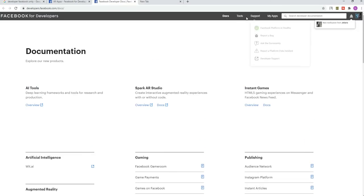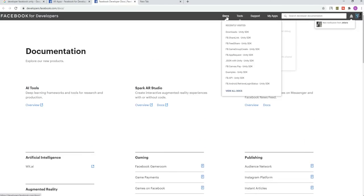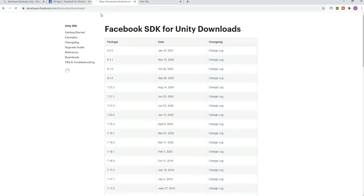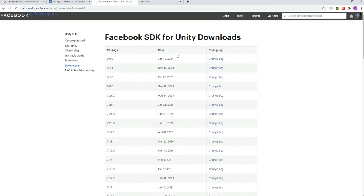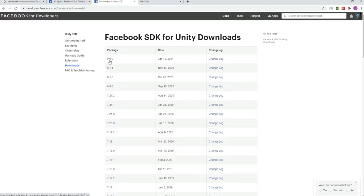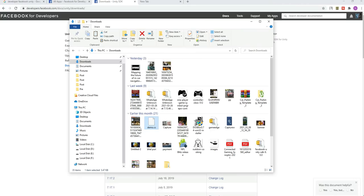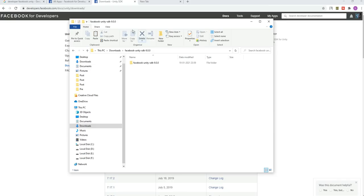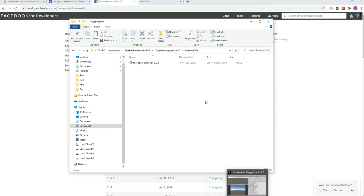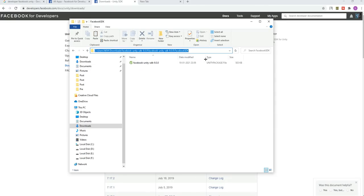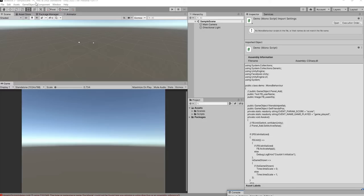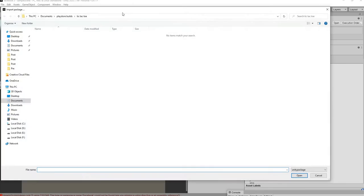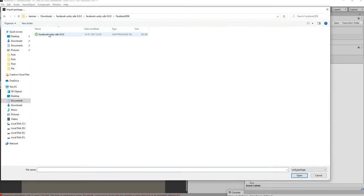First of all, go to developer.facebook.com and then choose the SDK. We have the latest SDK, so I'm going to download that particular SDK called 9.0.